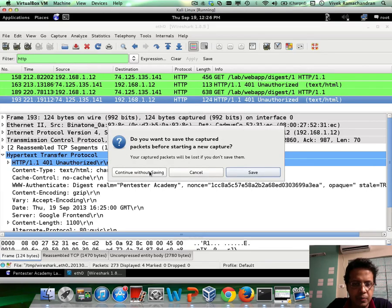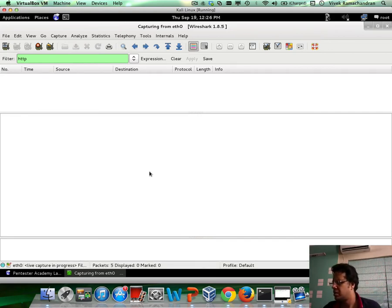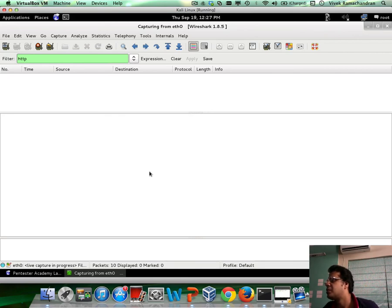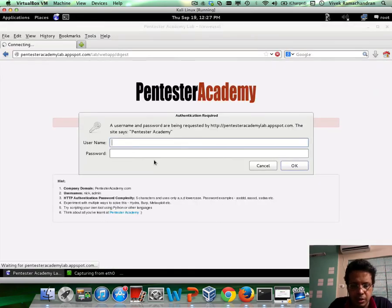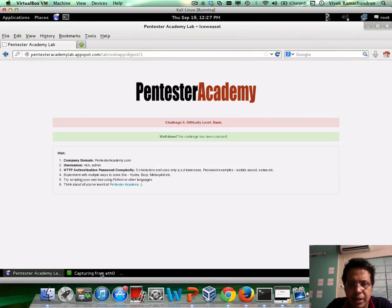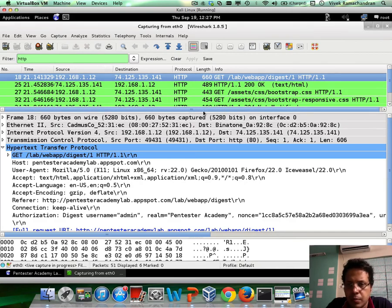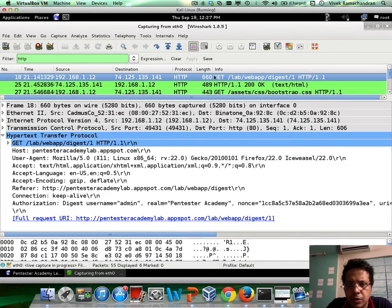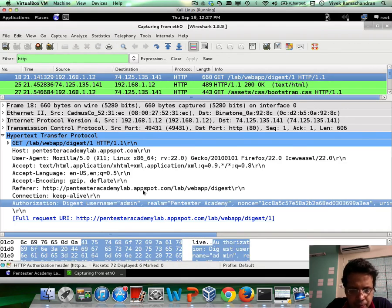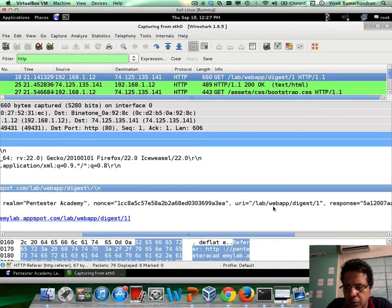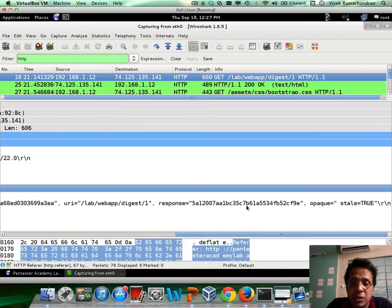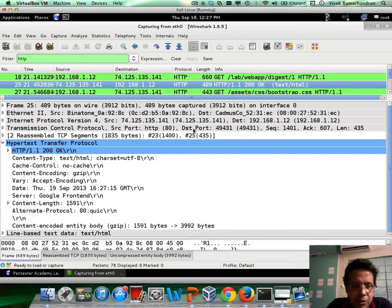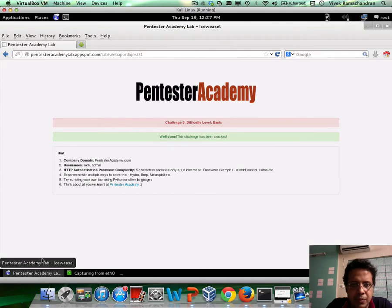Let me restart and try the correct credentials. Going back in here — username admin, password ASDDS. Now it says challenge cracked. Going back in Wireshark, here was the original request from the client. It has the entire authorization header: admin, realm Pentester Academy, nonce, URI, response, and so on. Because this response is a valid response, the server replies back with a 200 OK, and that is the page which gets displayed.